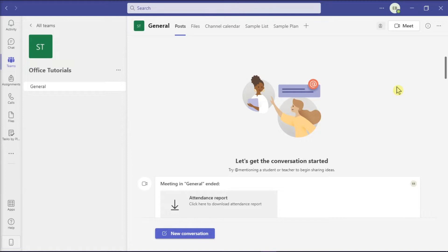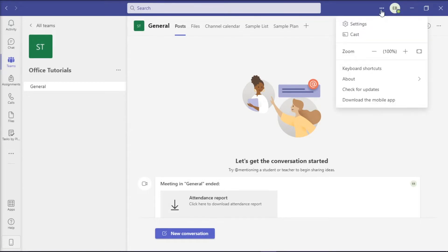So to stop email notifications from Microsoft Teams, you have to launch the application on your device. Then select your profile icon on the top right corner of your screen, and then select Settings.